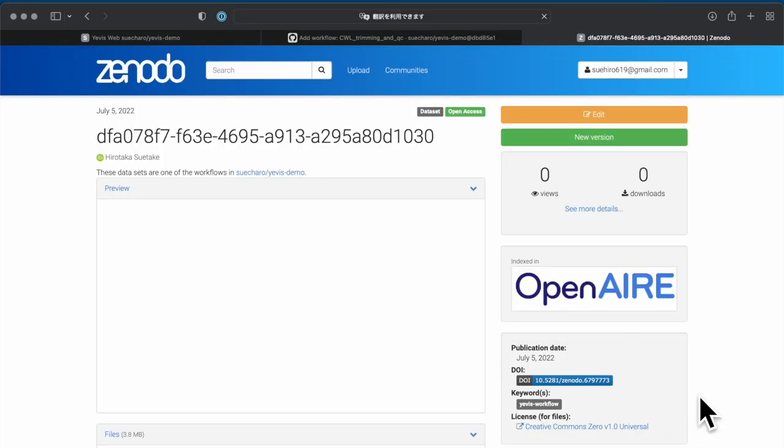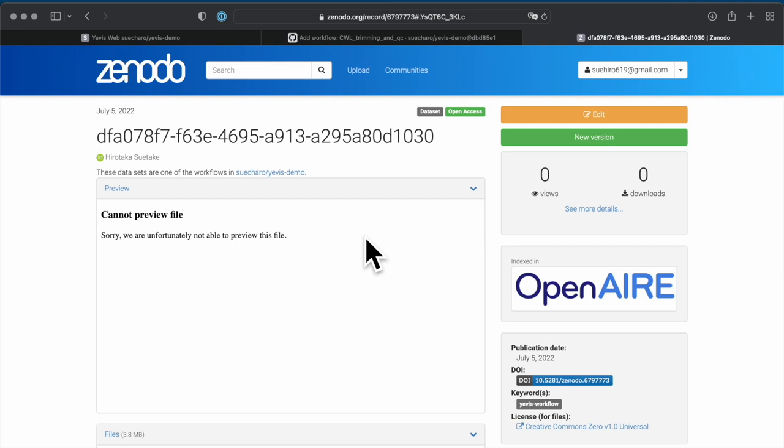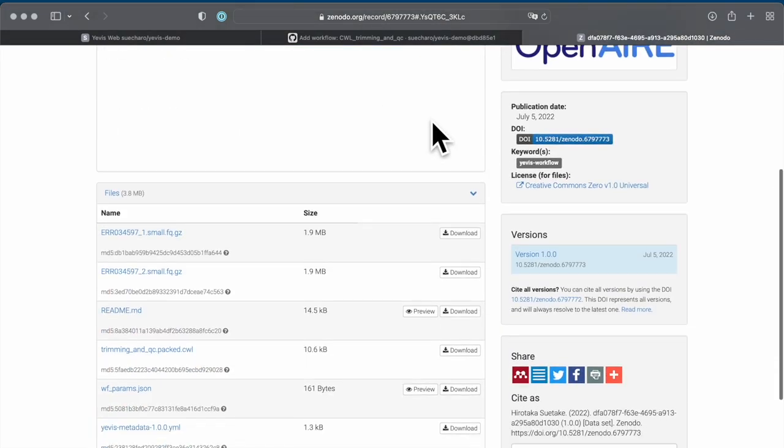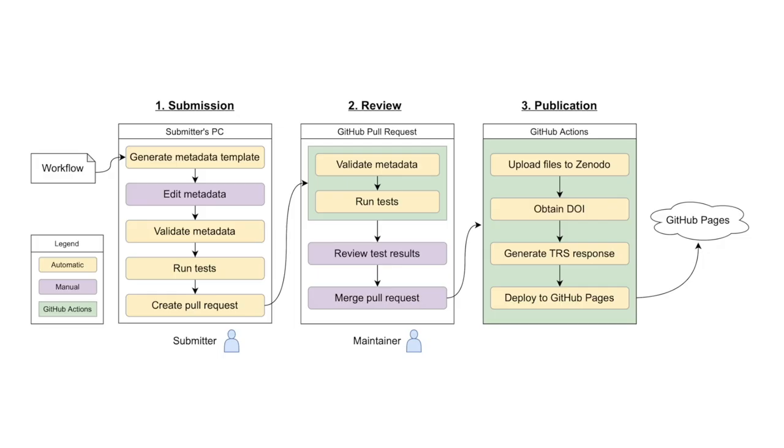Let's also check the files uploaded to Zenodo. Uploaded files to Zenodo are the Yavis metadata file, which is a collection of workflow metadata, workflow description file, workflow file and its dependency files, and test cases. From the above, the Yavis system automates various procedures, to build and deploy the workflow registry, to submit workflows, and to publish them. This concludes the demonstration of the Yavis system.